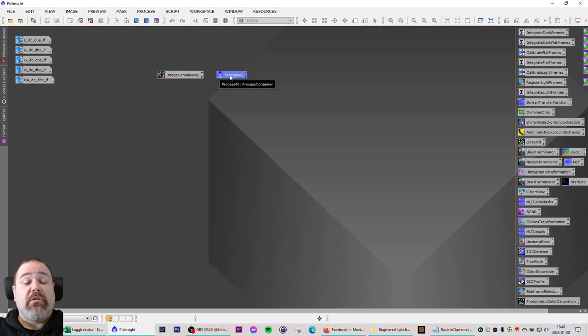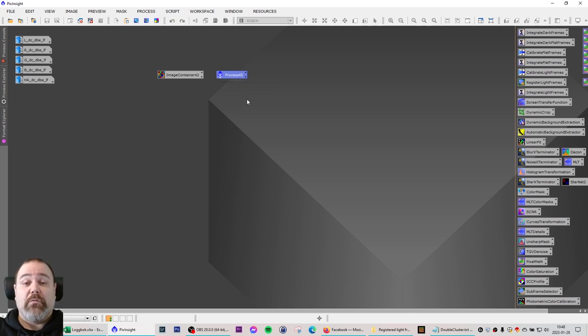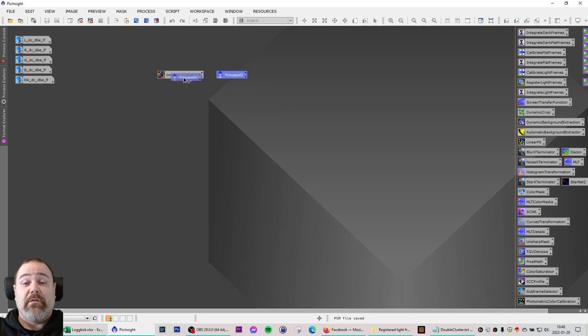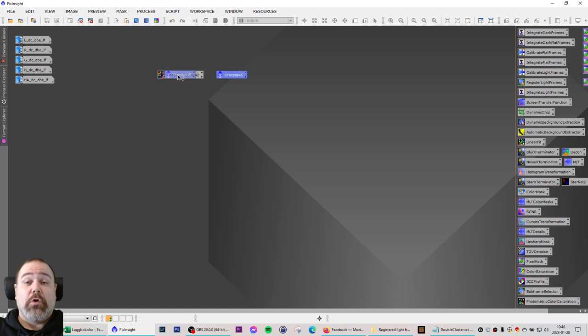And they contain everything that I want to do, so to execute this I simply need to take the process container and drag it, drop it onto the image container and let it start to work.